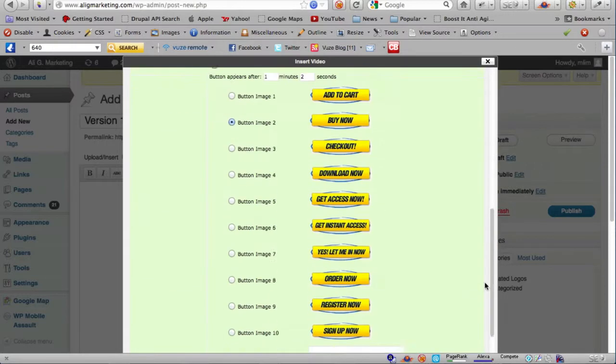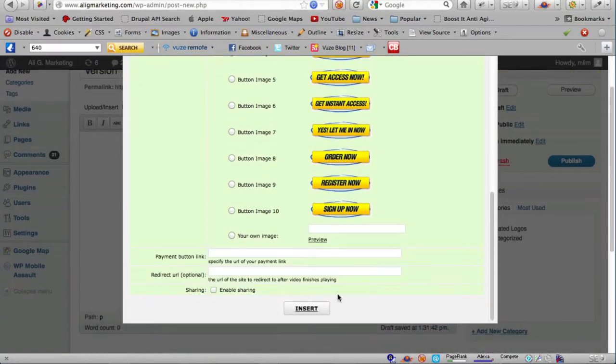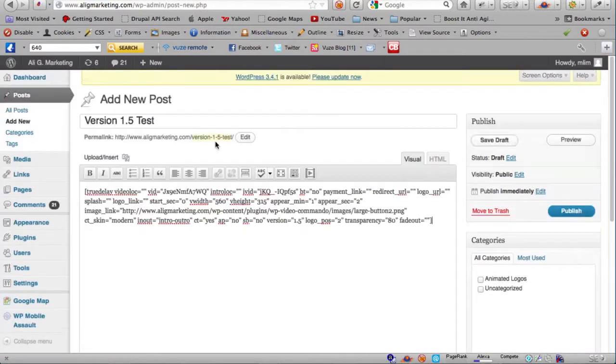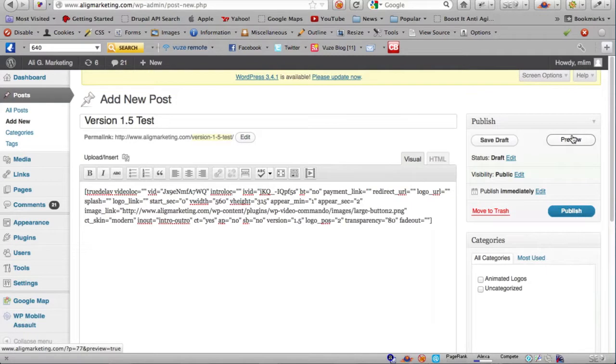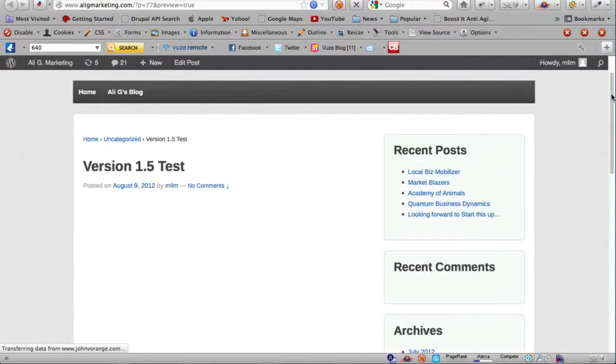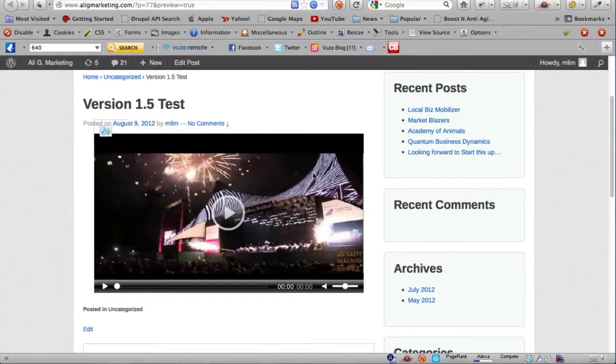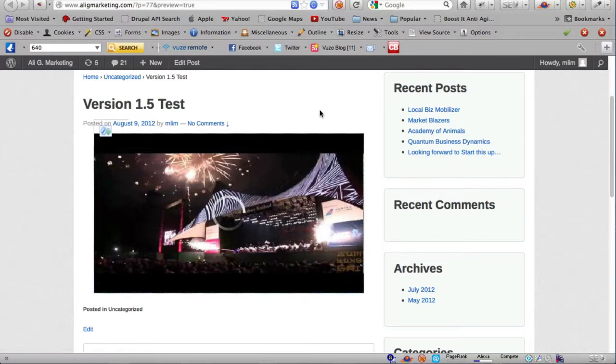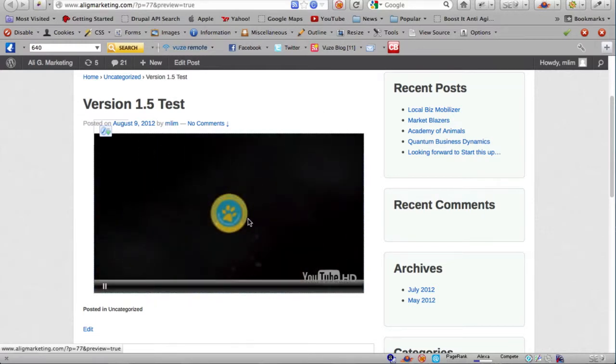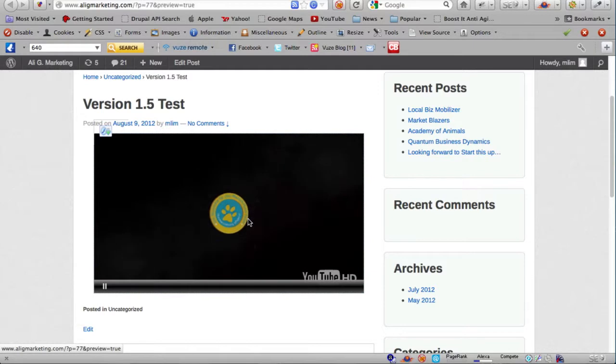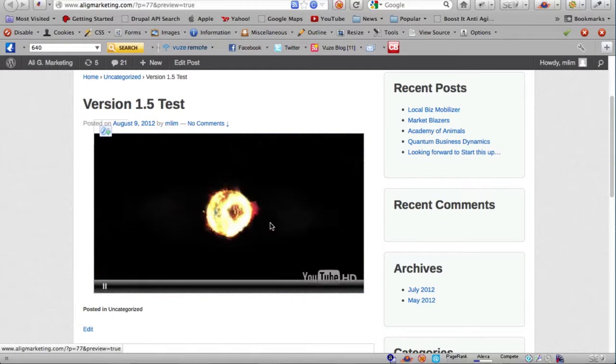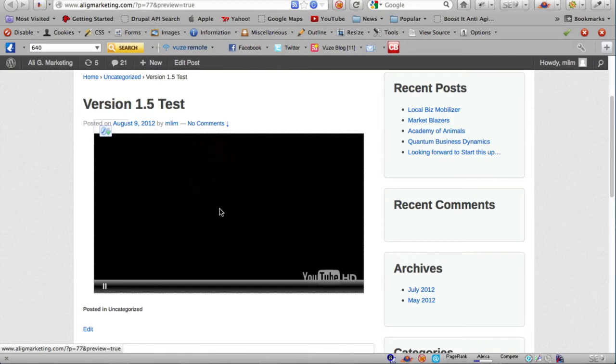Let me preview the page. You can see version 1.5 test. That's the splash image from my YouTube video. If I play, there's the intro video that I specified and after it's playing it should head straight to the main video. And there it is.